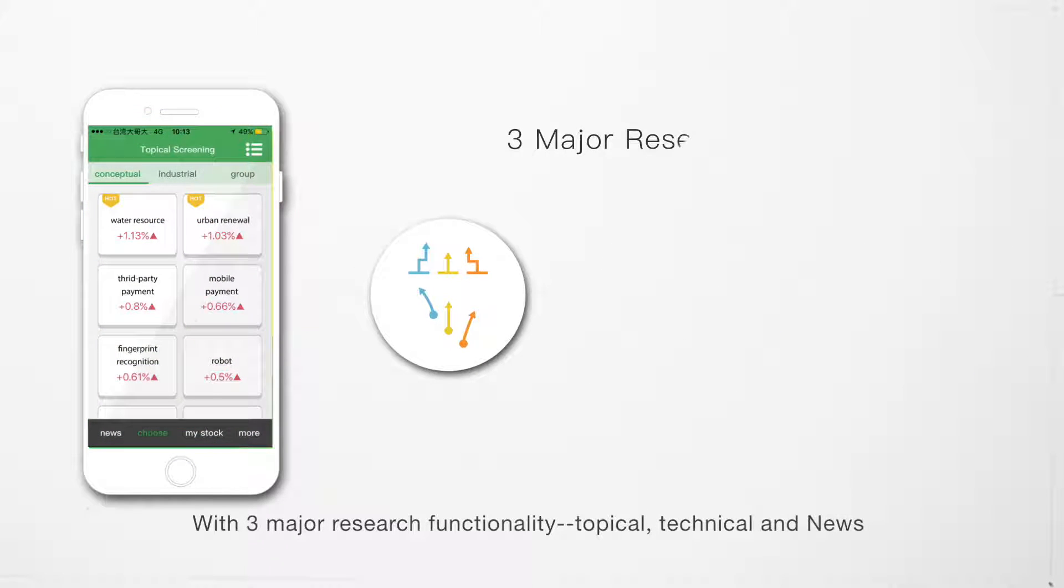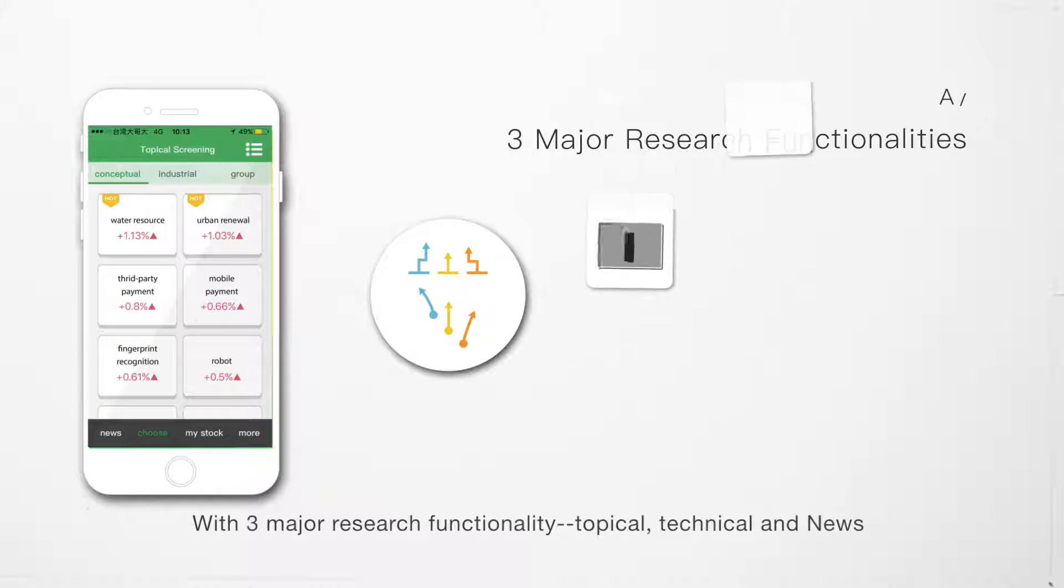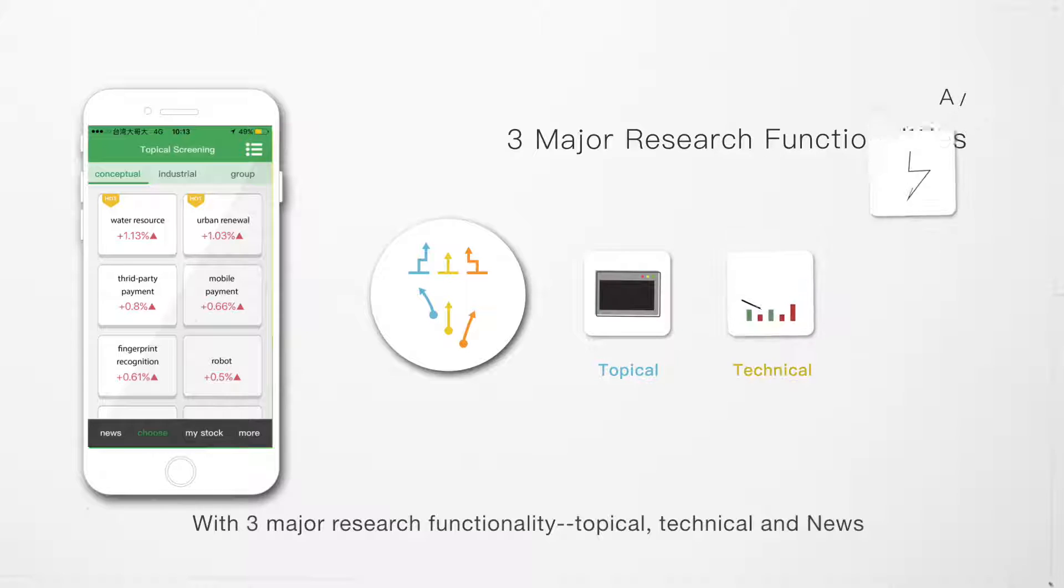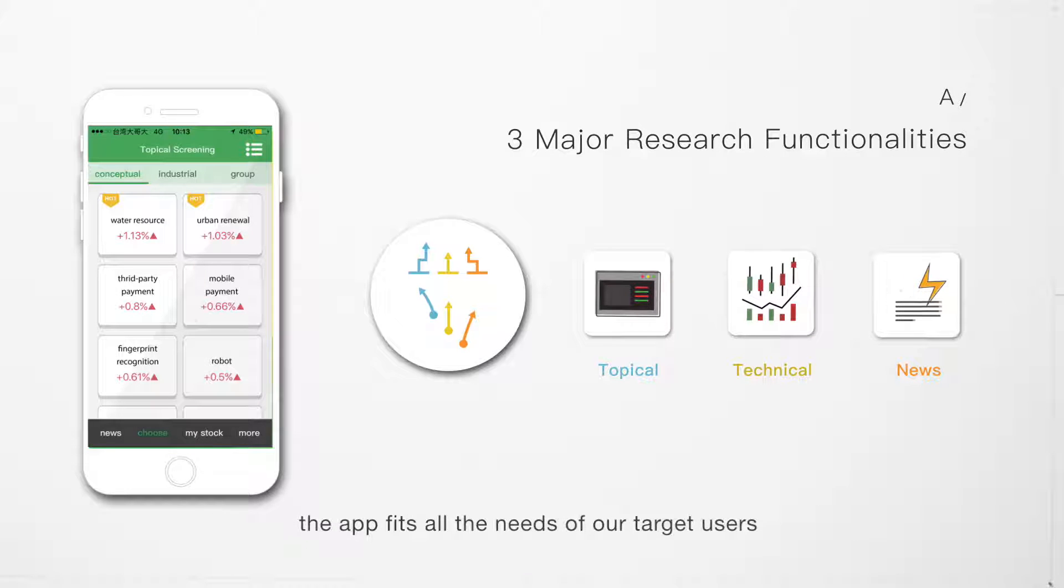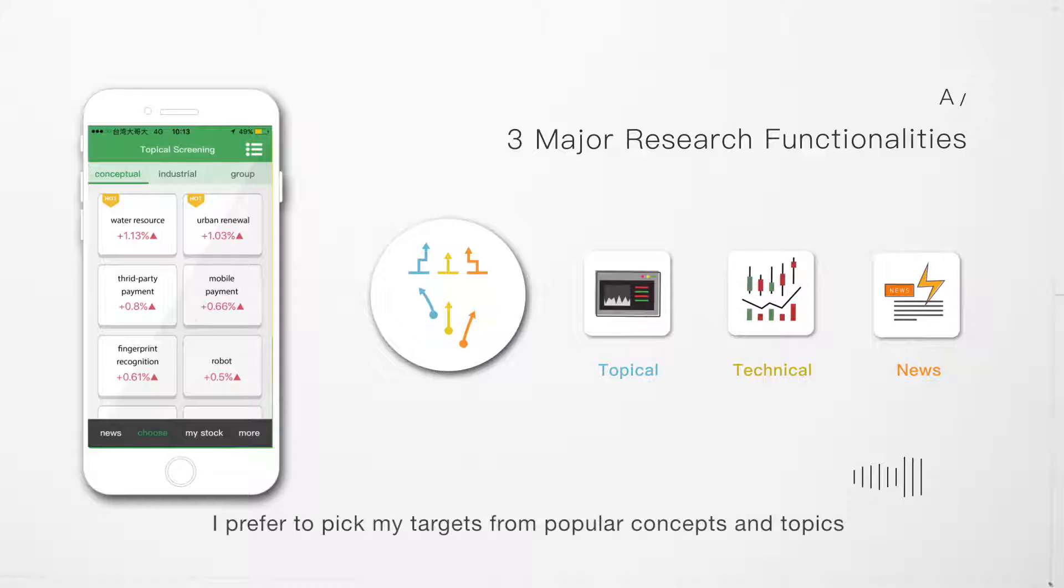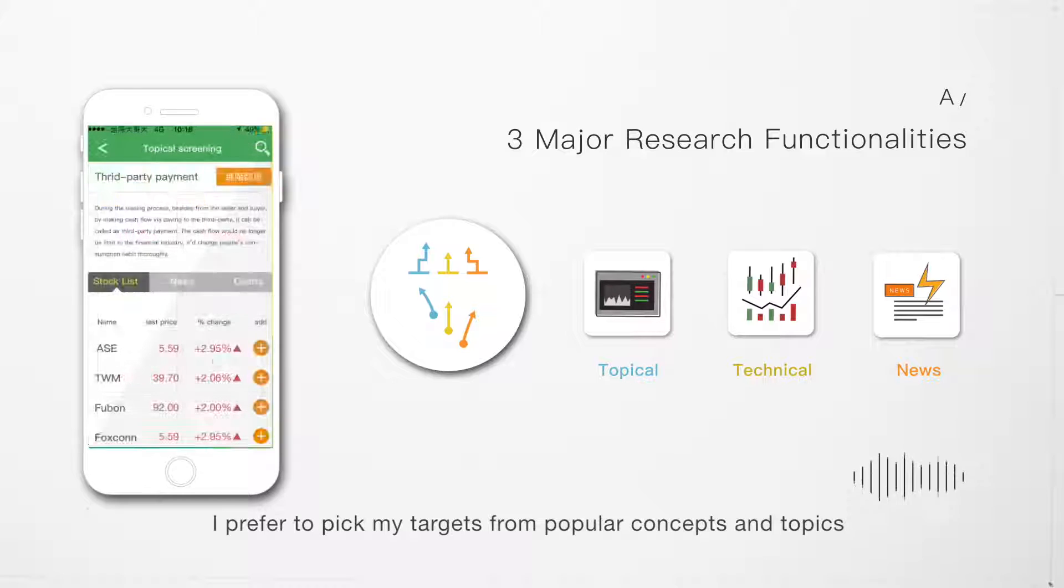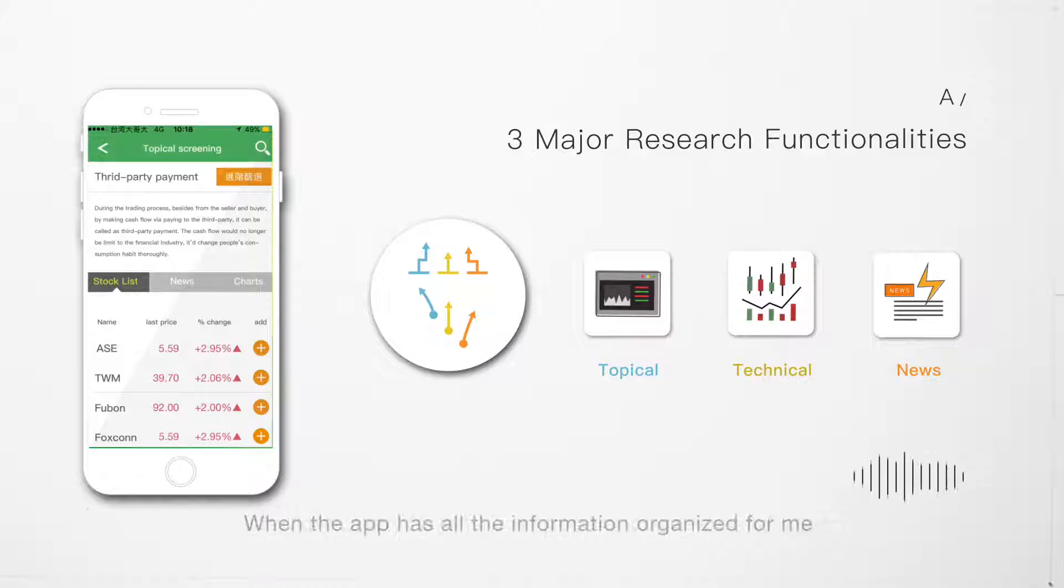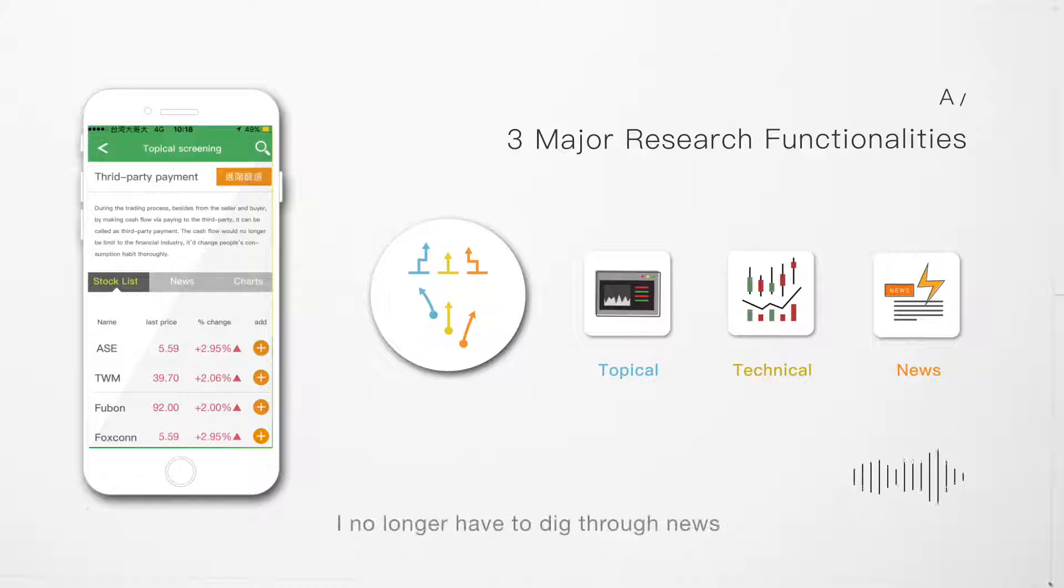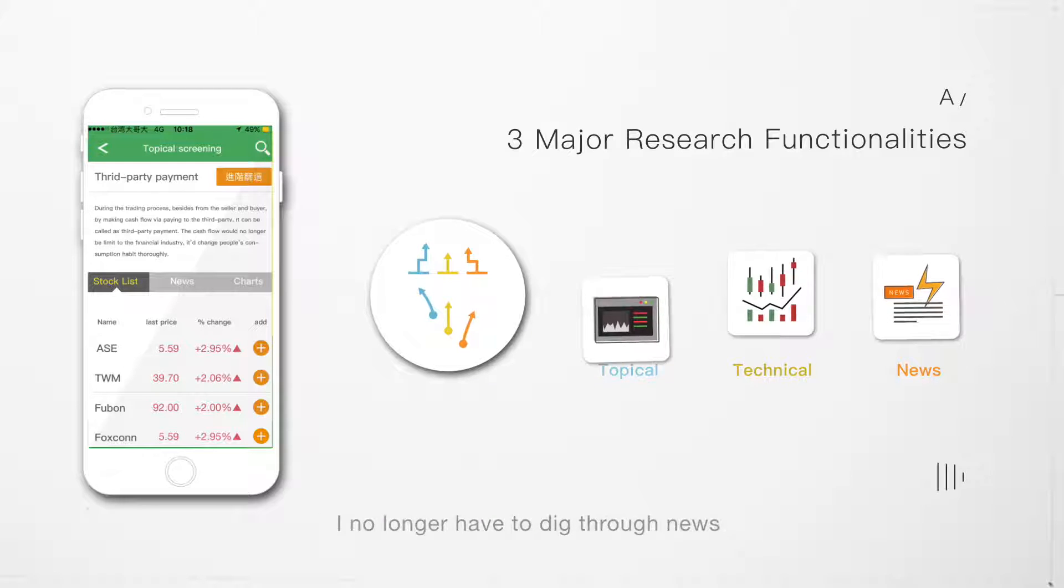With three major research functionalities—topical, technical, and chip factor—the app fits all the needs of our target users. I prefer to pick my targets from popular concepts and topics. When the app has all the information organized for me, I no longer have to dig through news.